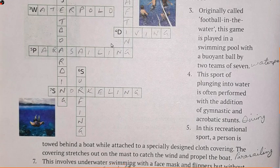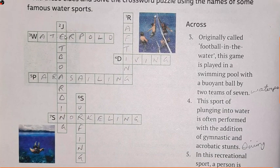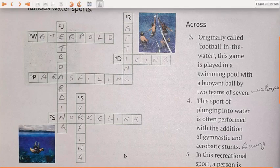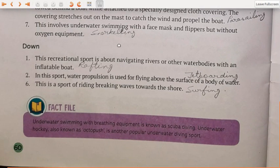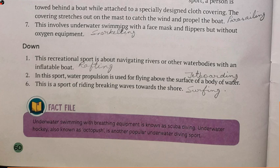So we have: number one rafting, number two jet boarding, and number six surfing on the crossword puzzle. Moving ahead: underwater swimming with breathing equipment is known as scuba diving, whereas underwater hockey — also known as octopush — is another popular underwater diving sport. I hope I would have got images of all these sports because they seem much more interesting. You can also try to find them on Google as well.